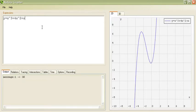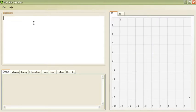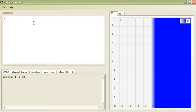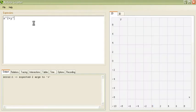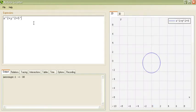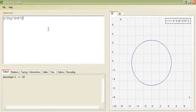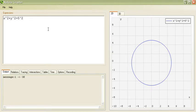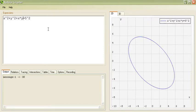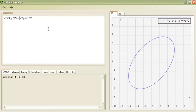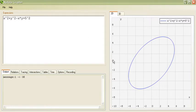And something else we can do is not explicit, but implicit. For example, let's say we want a circle. So, x squared plus y squared equals 5 squared. And once again, notice that as we type we get the result. Maybe we want an ellipse, so plus x times y, or maybe negative x times y, minus x times y, and here we get an ellipse.